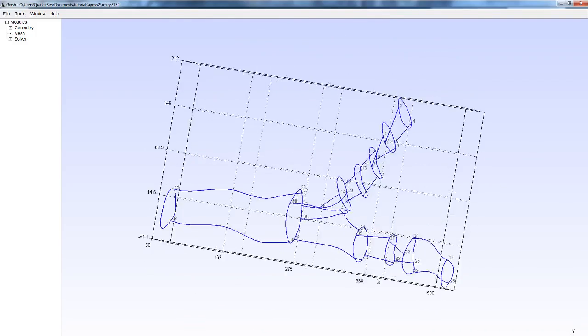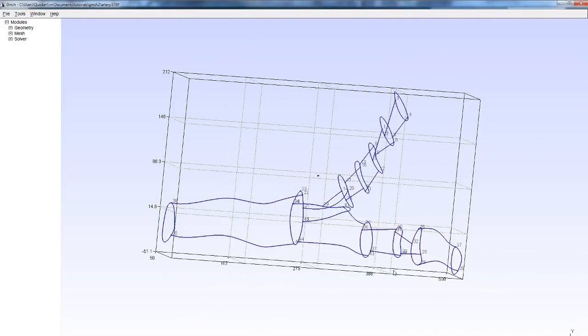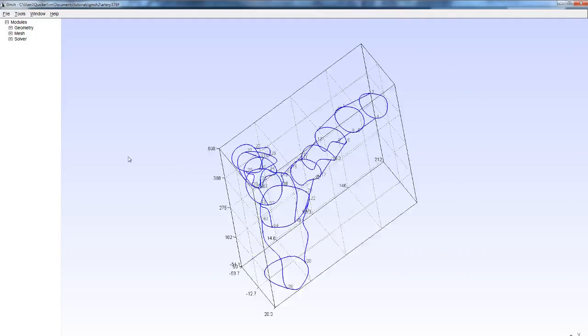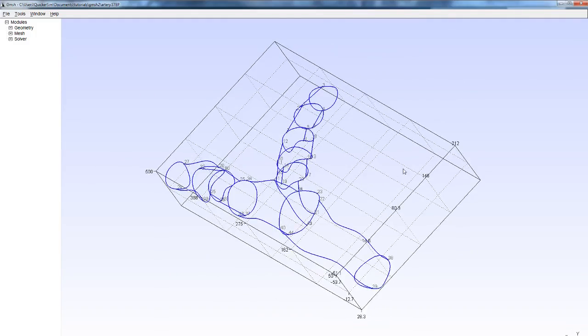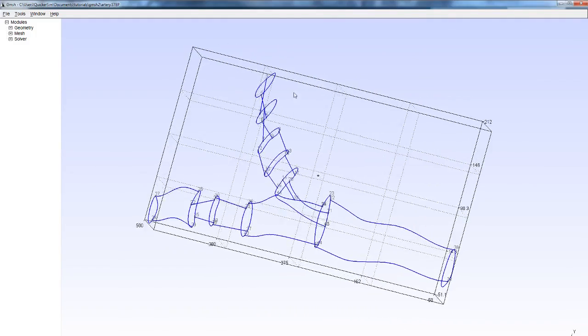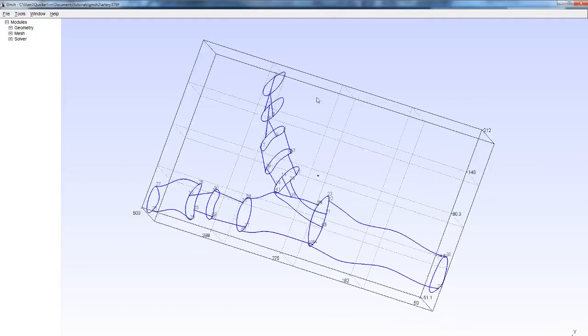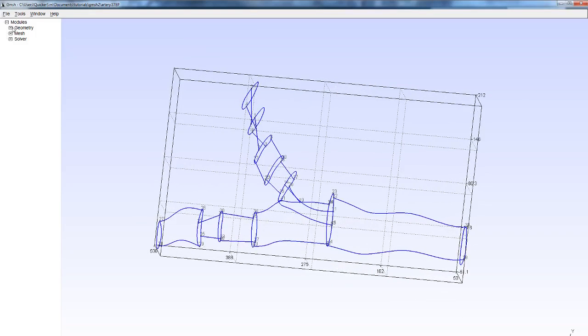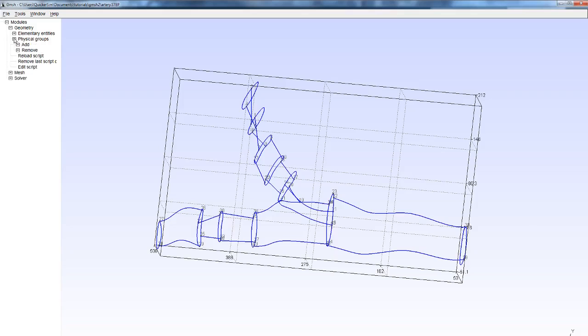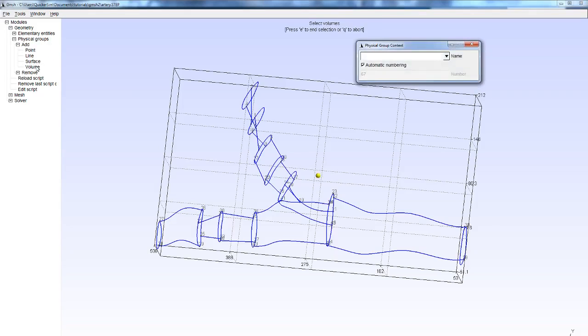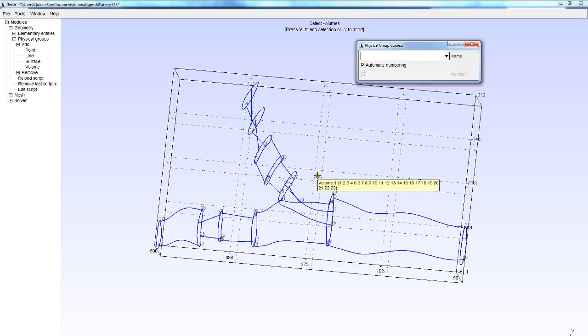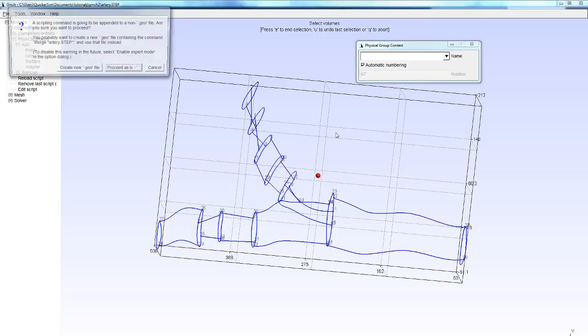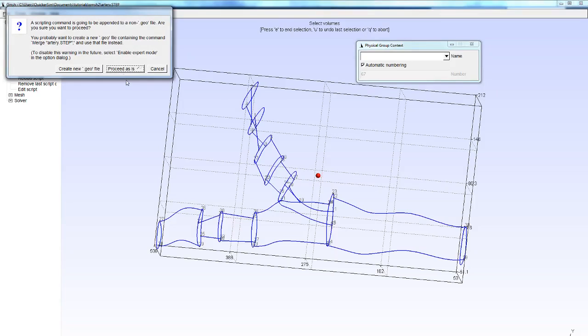Let me add the volume first, so we're simply going to add the physical volume. As you can see, the elementary entities have already been created for us, so G mesh takes care of this step. When I try to create the physical volume, you can see this window pop up.